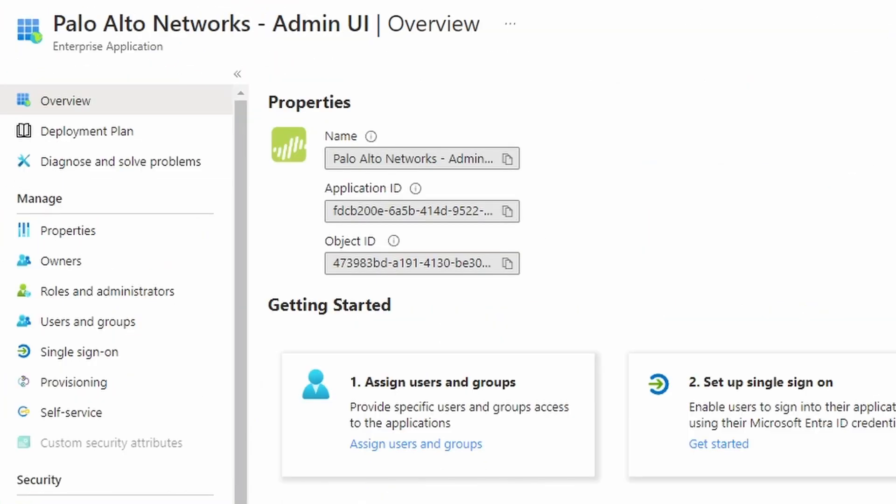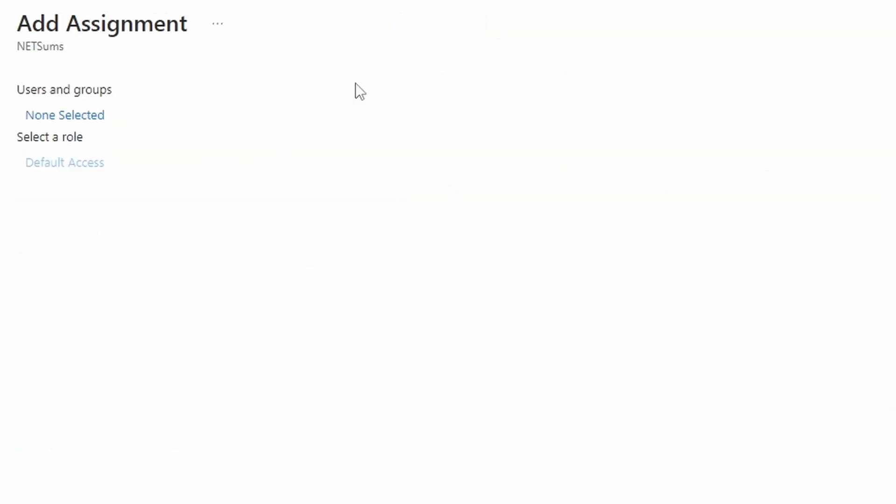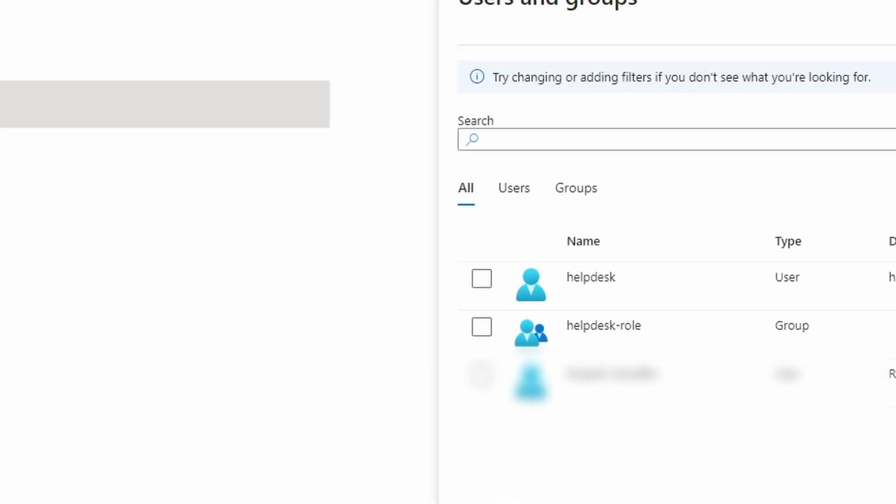After it's set up, we're going to go to assign users and groups. Click on top of it. Add user and groups. Click on this non-selected under users and groups. I'm going to choose help desk role, help desk, select. And click on assign.